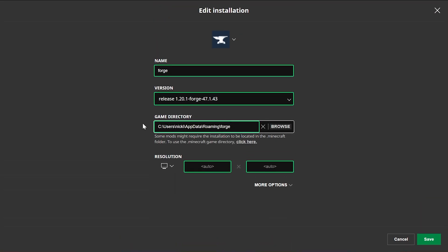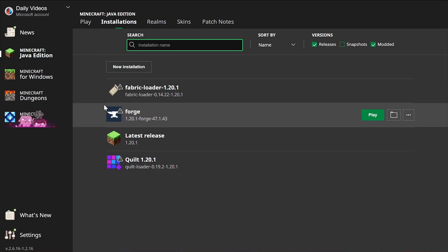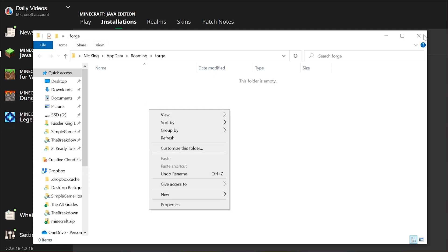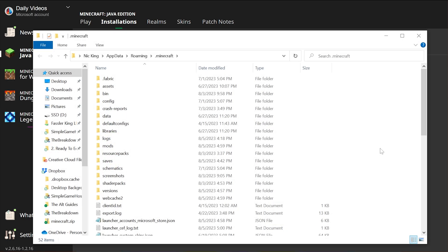Now we've got a Forge folder, and guess what? When we click Save here, this is separate from our other Minecraft installations. So if we go into Forge and click the folder here, nothing's in here because we've not launched Minecraft with it yet. When we do, we can add mods separately here from the mods that would be in our Fabric installation.